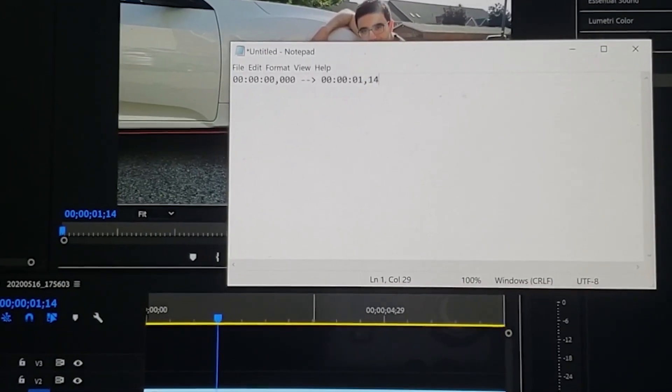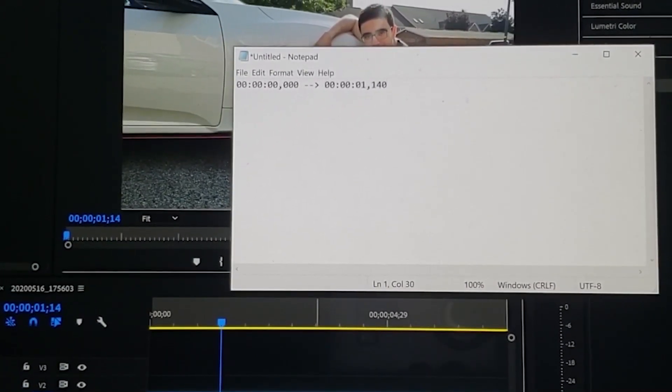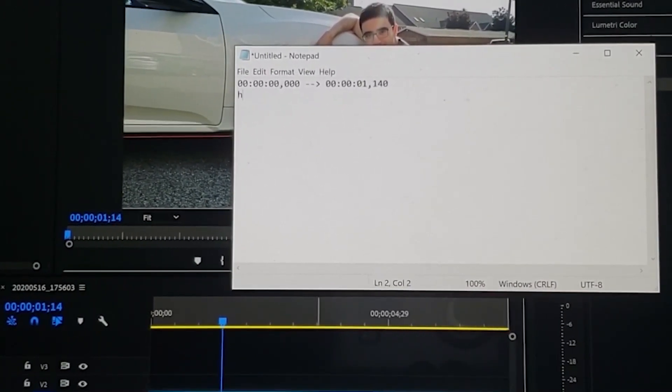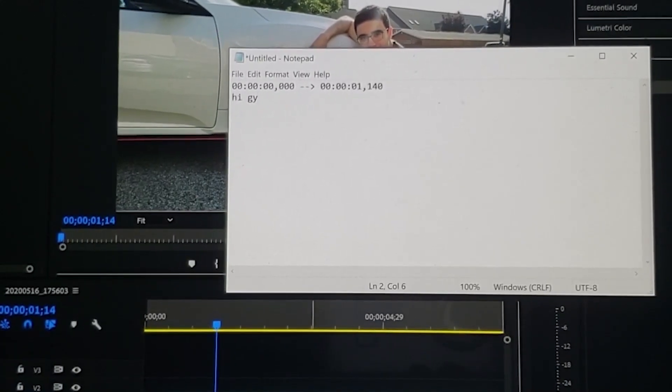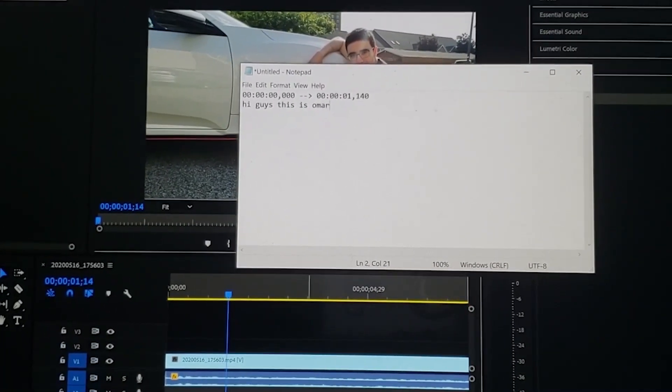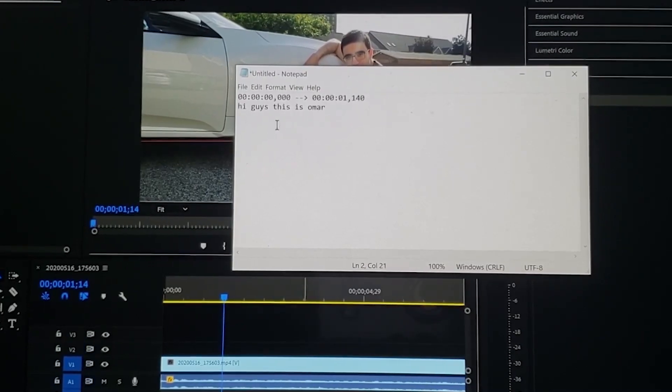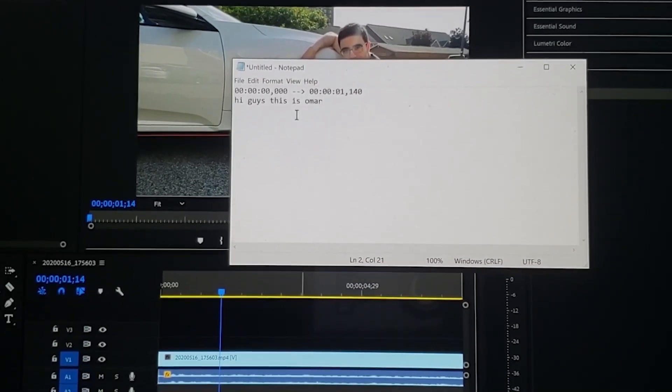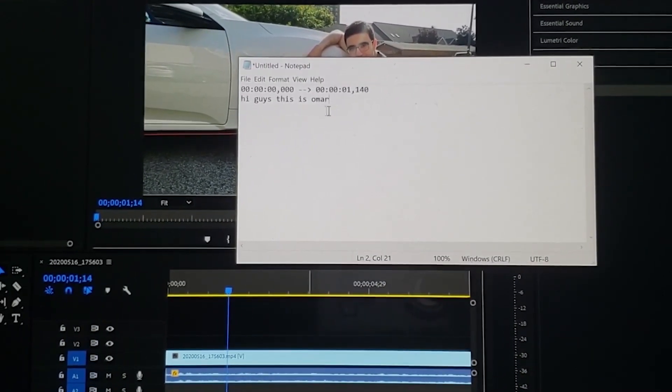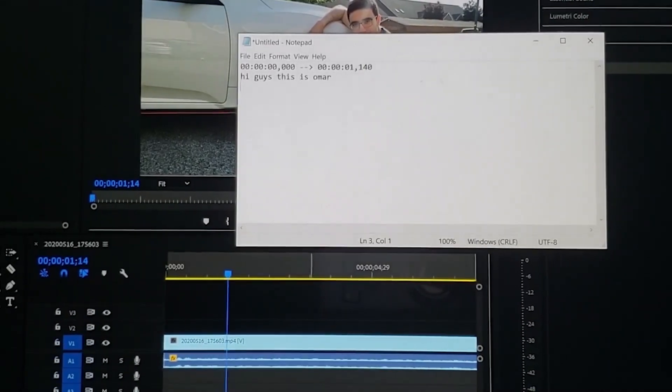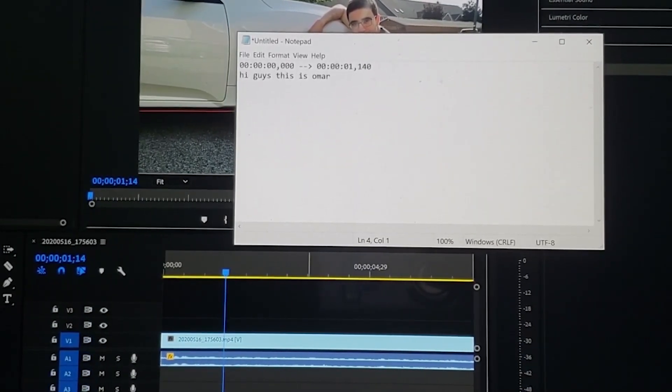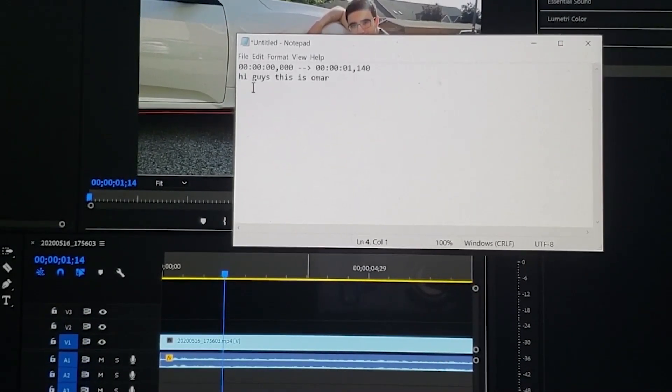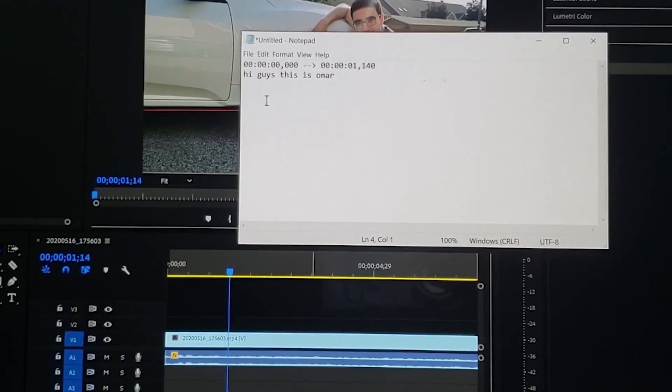So one second and comma 140 milliseconds, then I go here and I just write 'hi guys'. Okay so here you write the subtitle or the translation or anything you want to write in that time segment. You're done with the first sentence so you have to put an extra enter here, you leave one line empty.